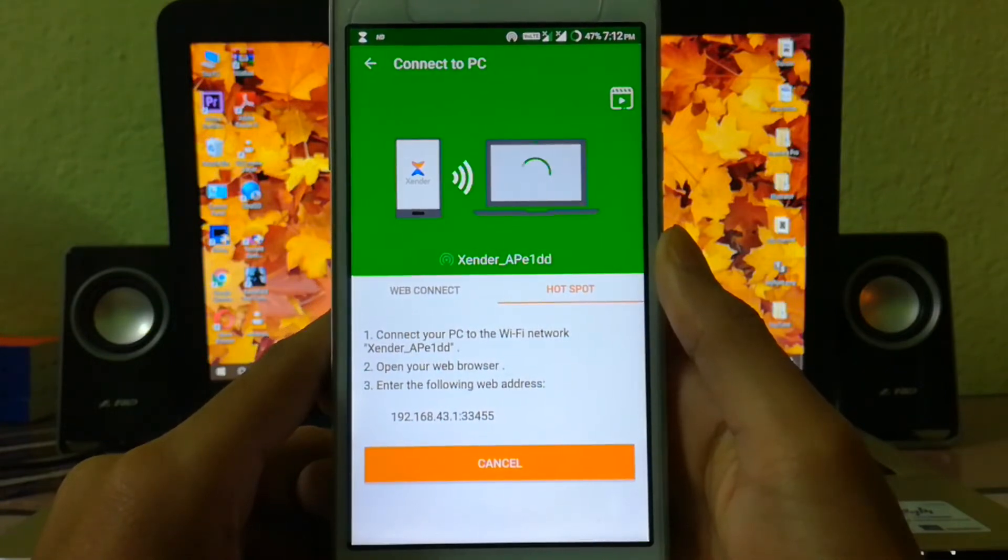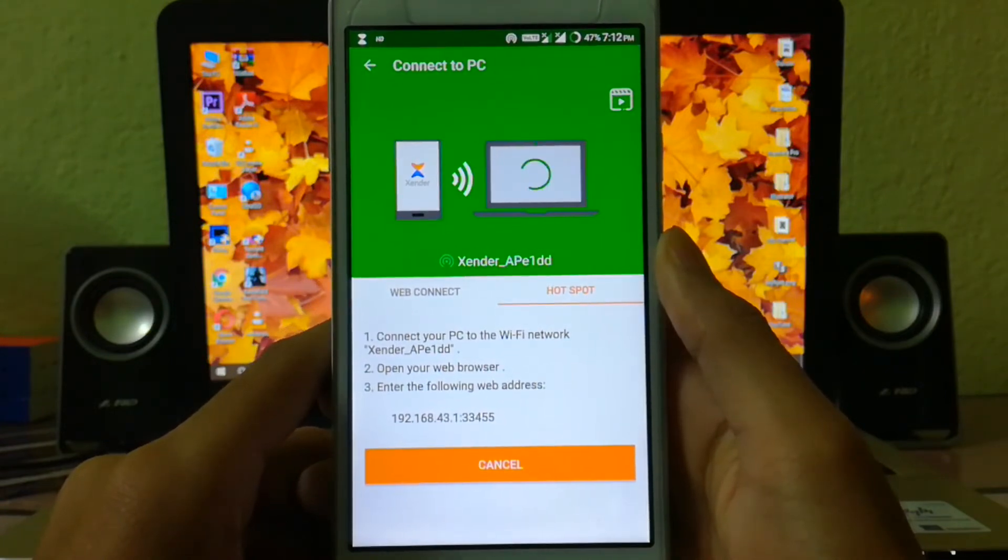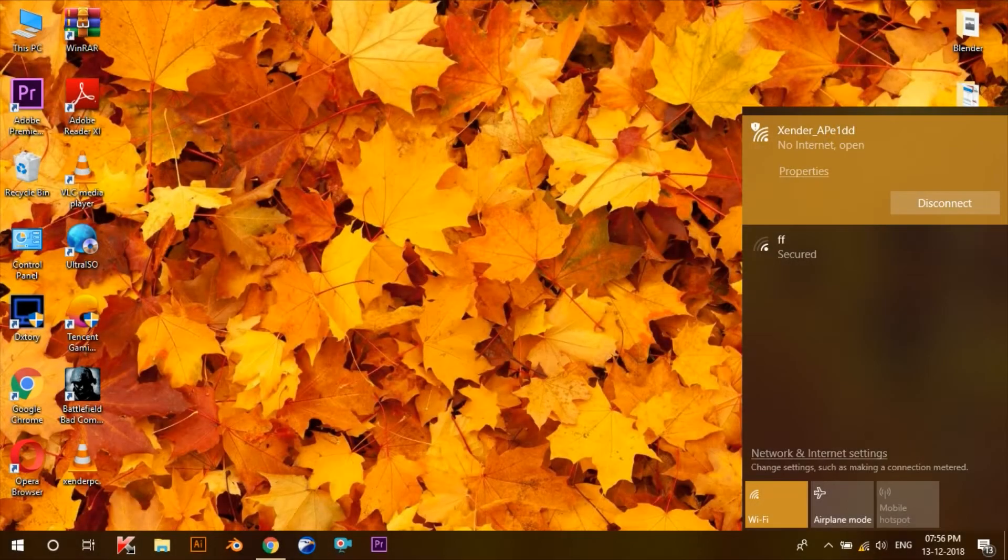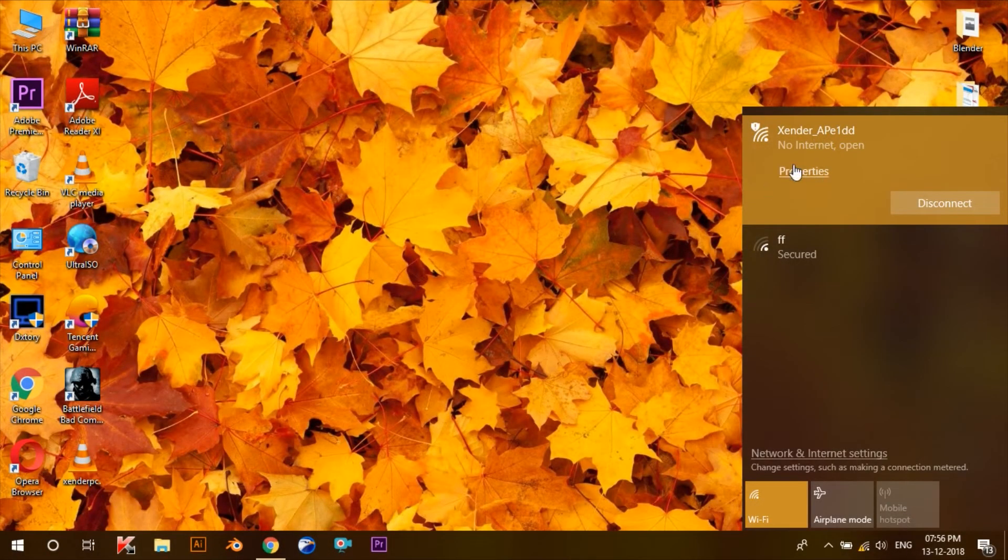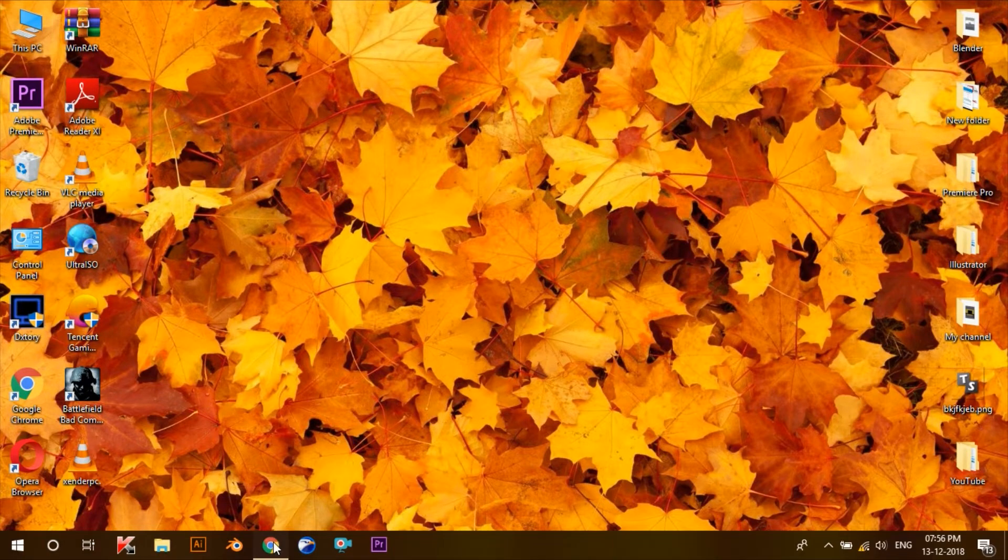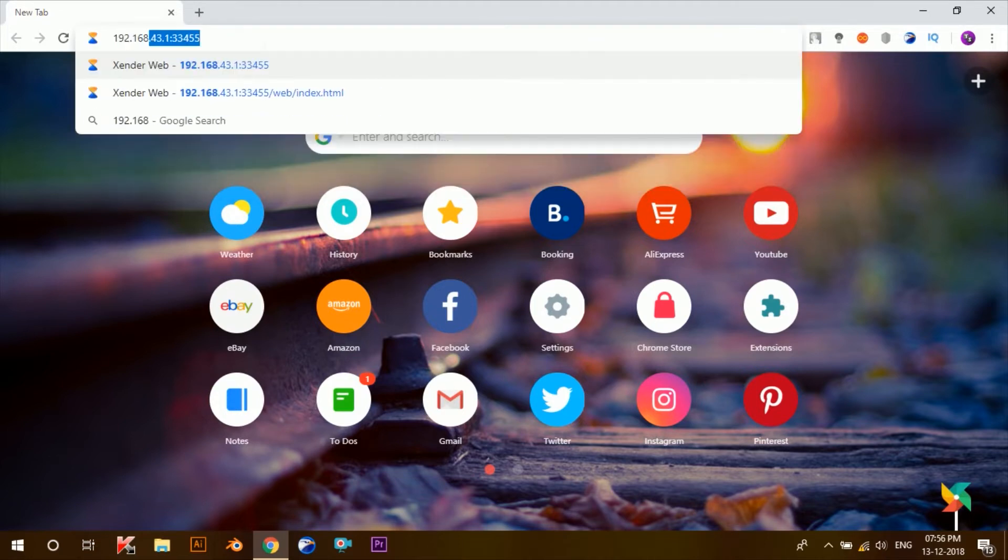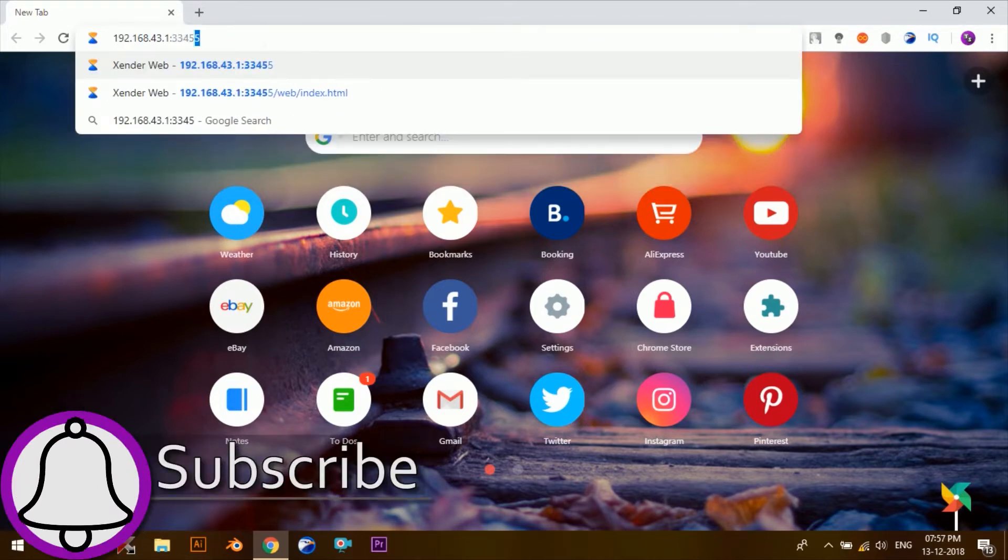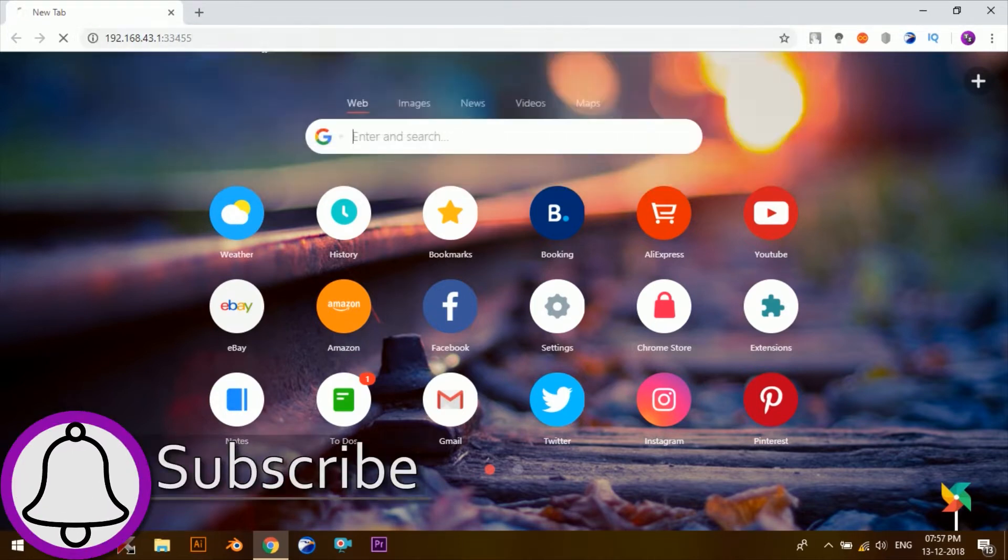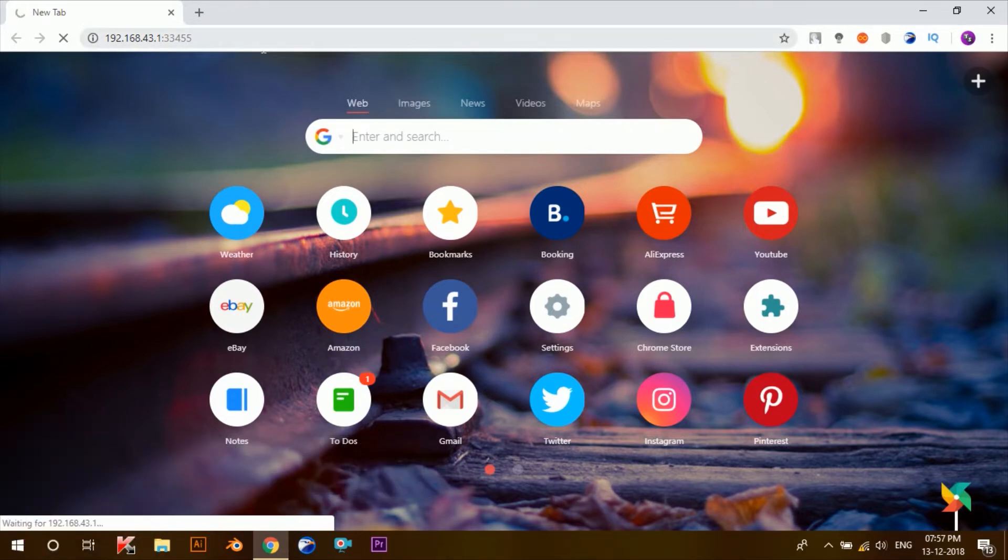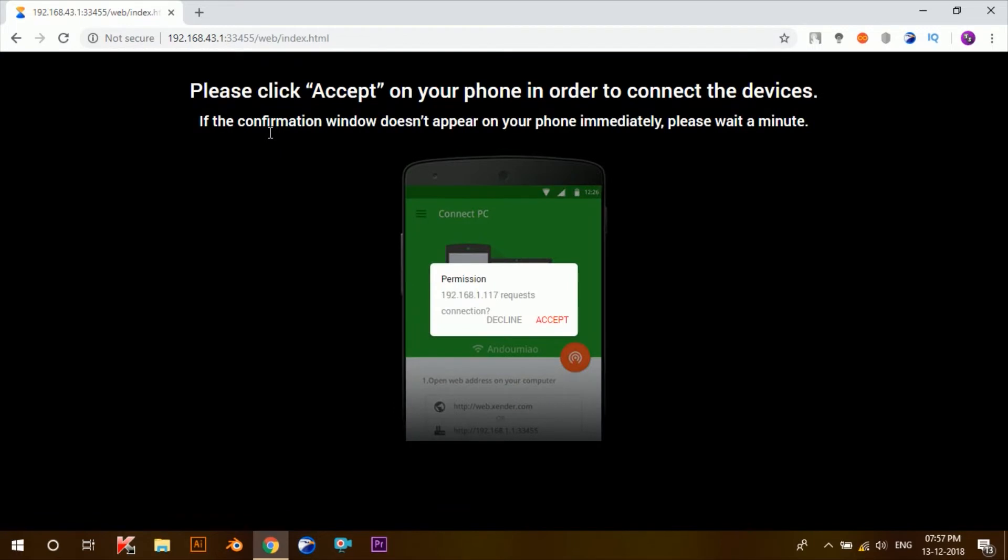After connecting to the mentioned Wi-Fi network, what you need to do is open a browser and then enter the web address mentioned here. Once you do that, you'll receive a notification on your phone asking you for permission to connect your PC to your phone. So simply accept it.